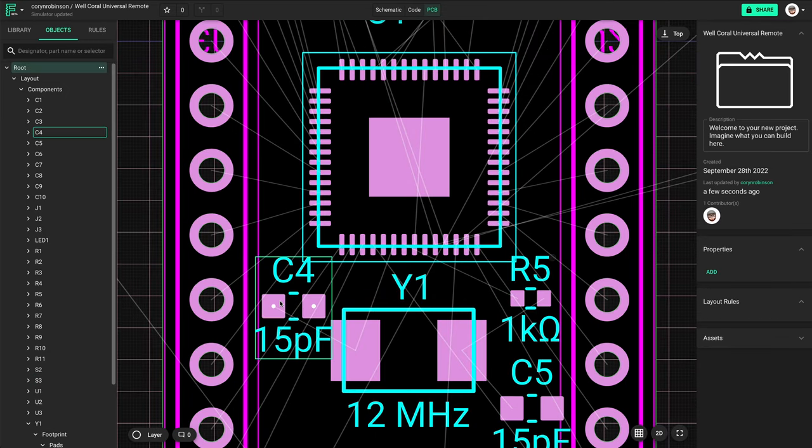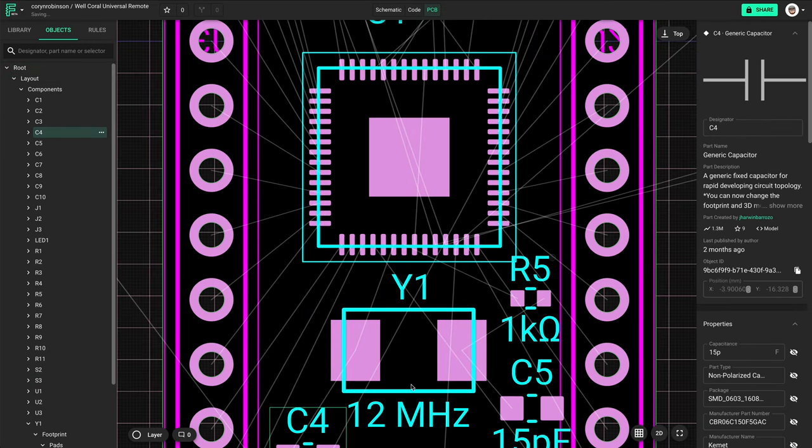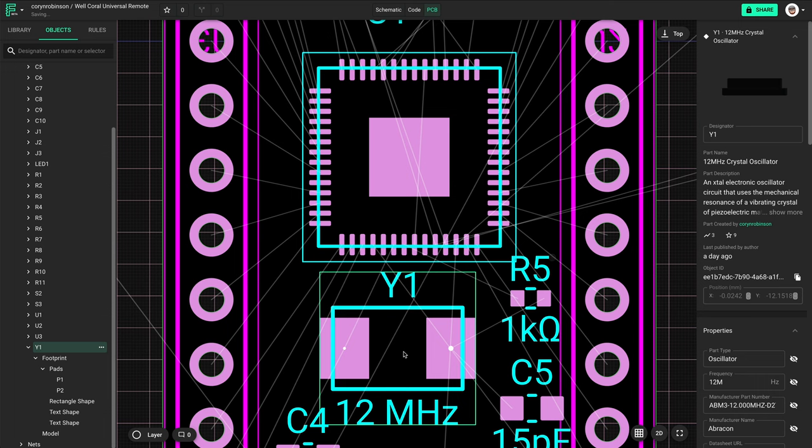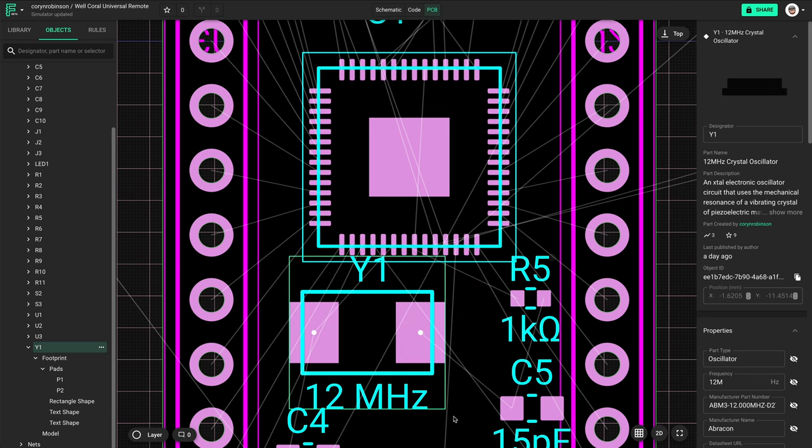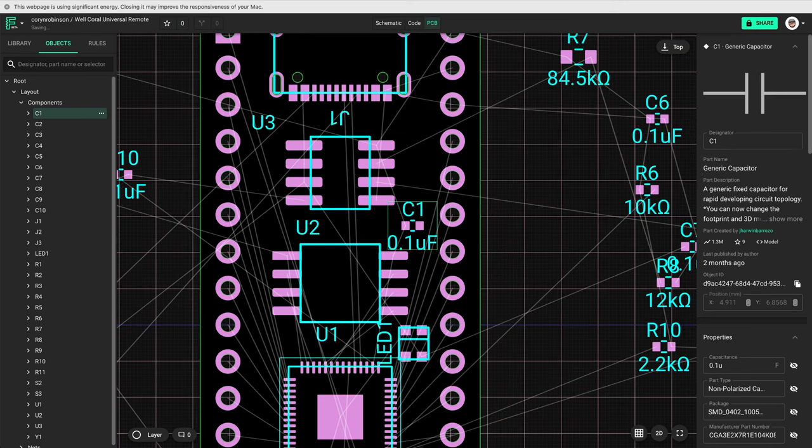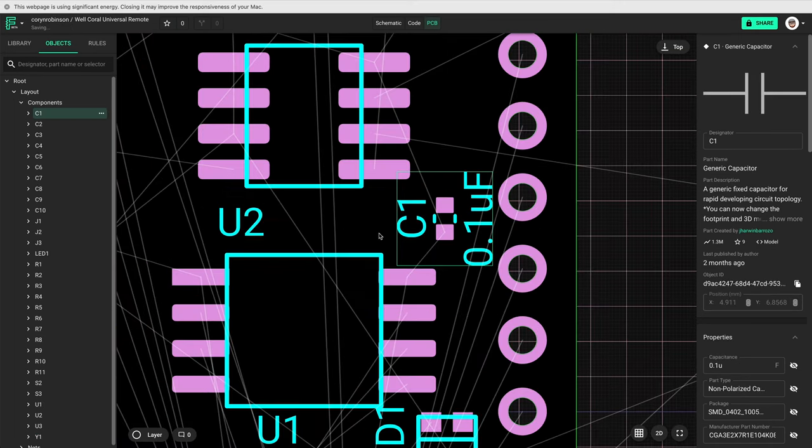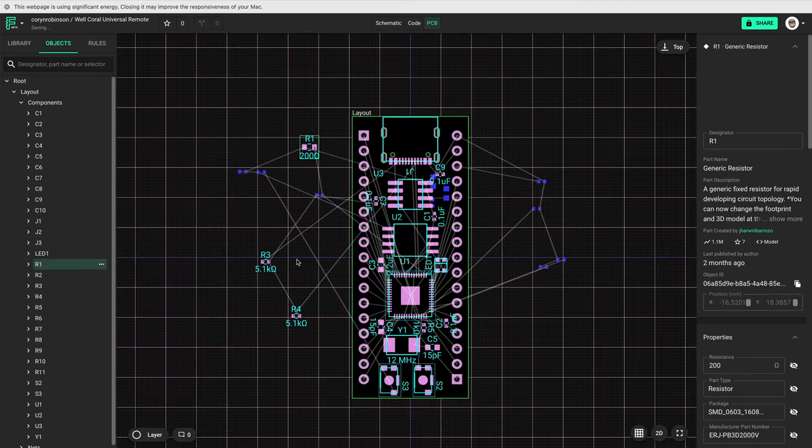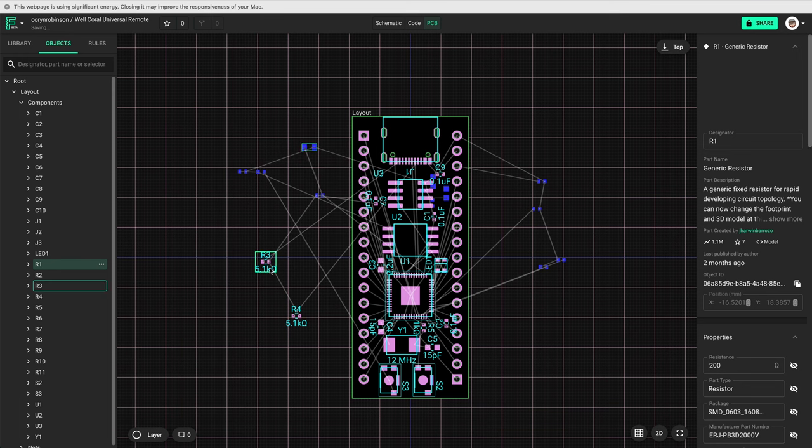After I got the essential components figured out, I started placing the rest. Some needed to be placed on the bottom for space reasons.